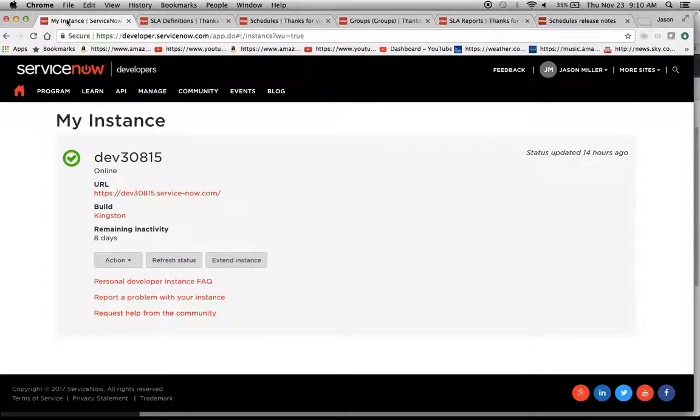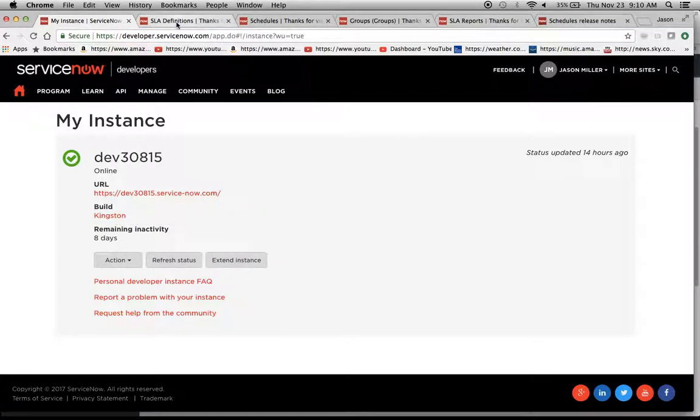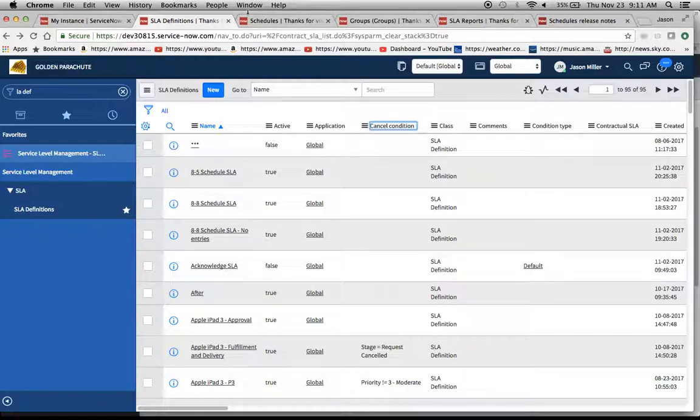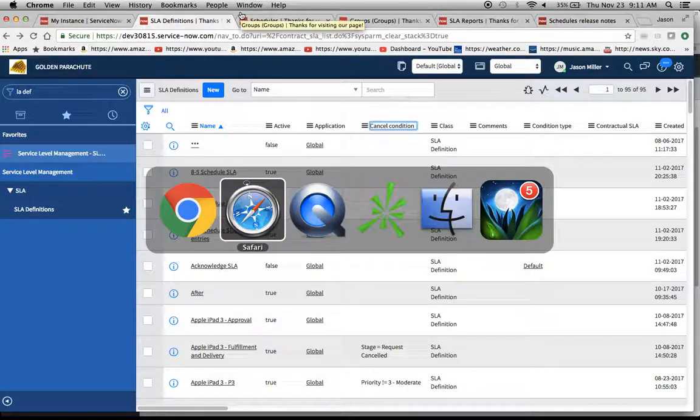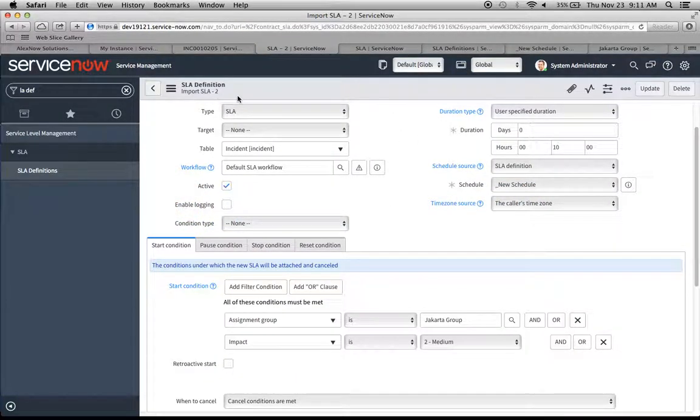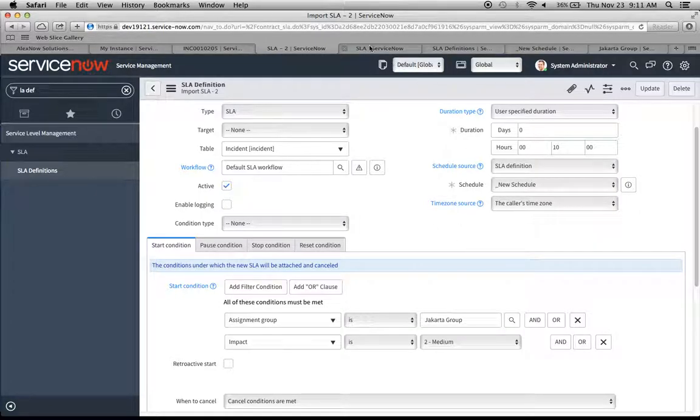This is the second instance. We have the Kingston instance right here. I'm going to move the SLA definitions to our contract SLA table. Here's SLA definition 2. We have a new group called Jakarta Group, and our new schedule here.